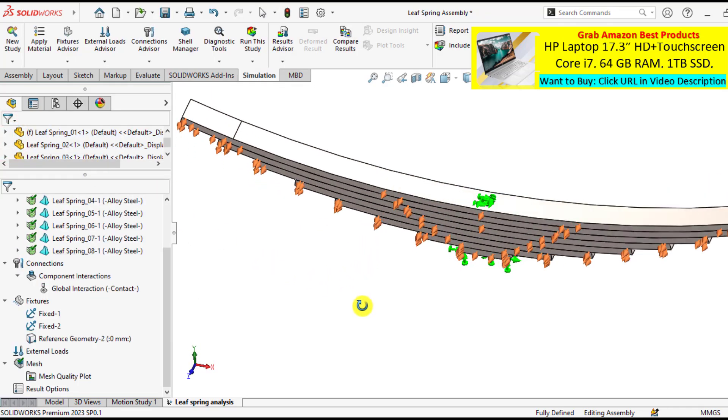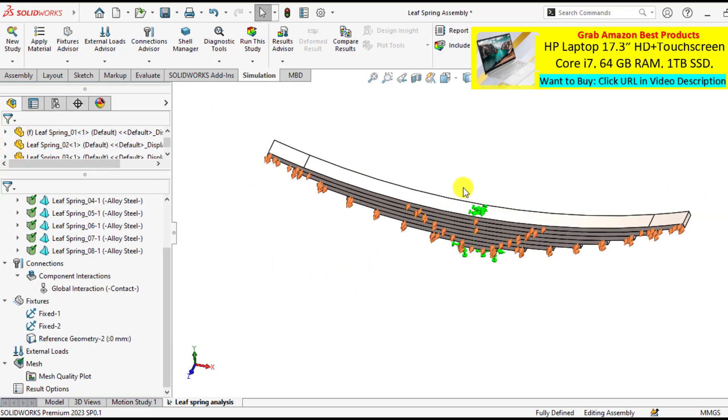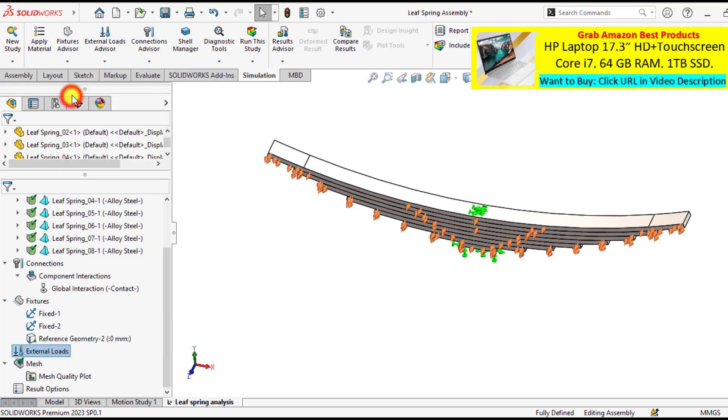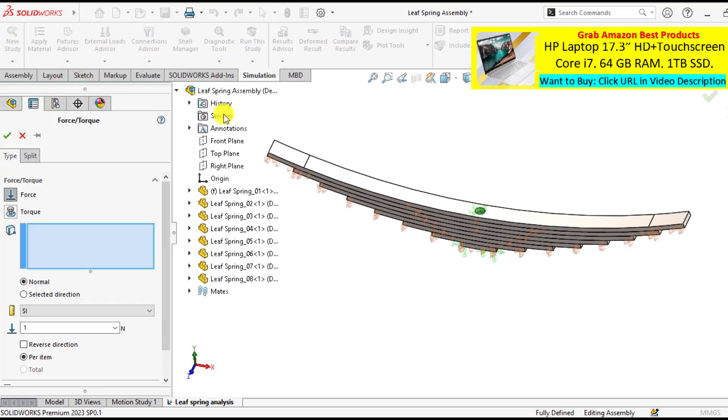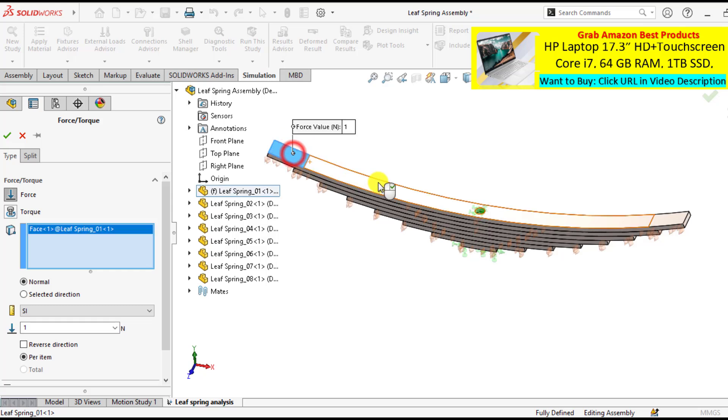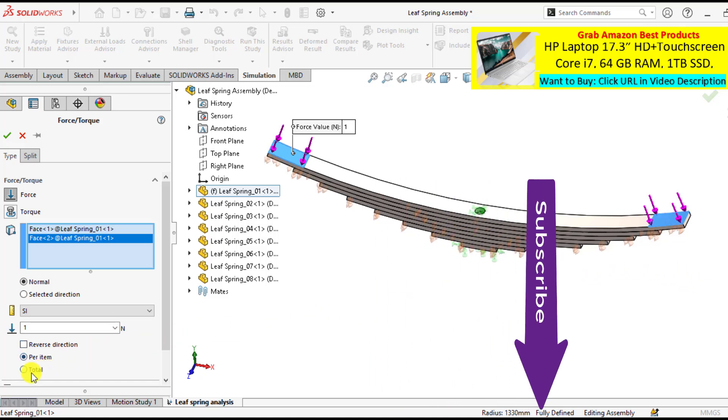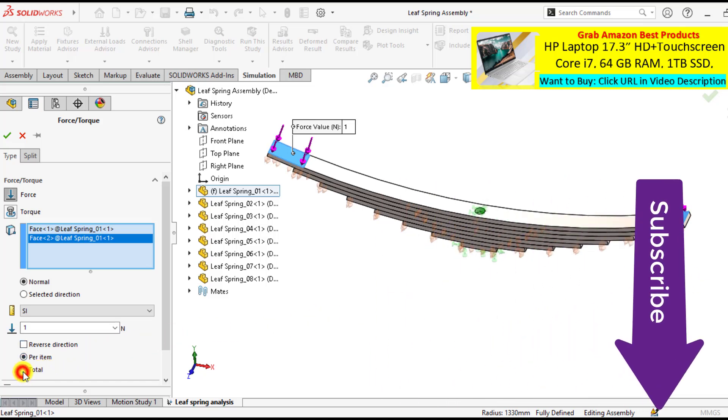Okay. So three types of mounting conditions have been applied on this leaf spring assembly. And it's time to apply the force of 3000 Newton on this face and this face. This force is normal to these faces. And select the total option. Total force is 3000 Newton.